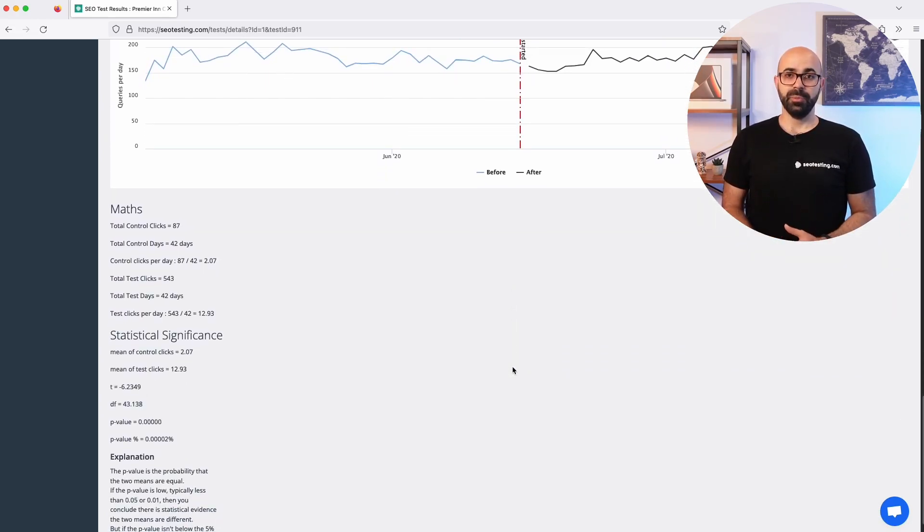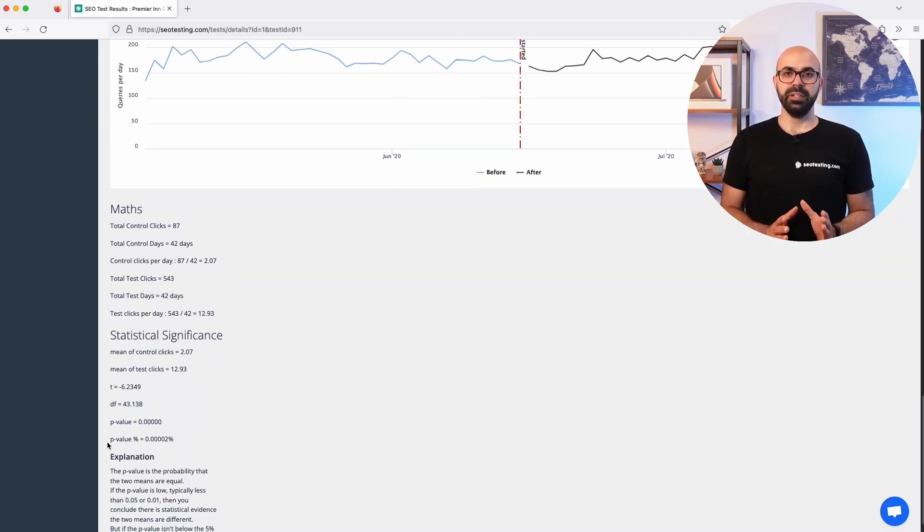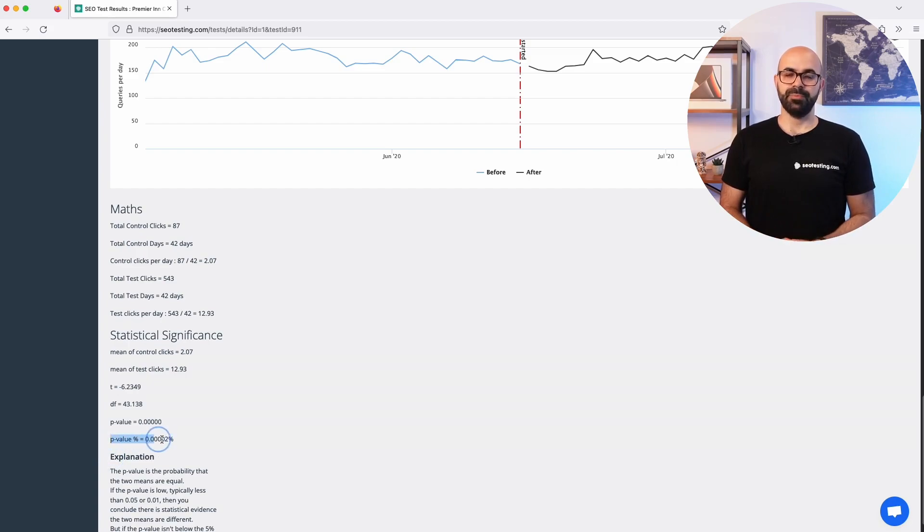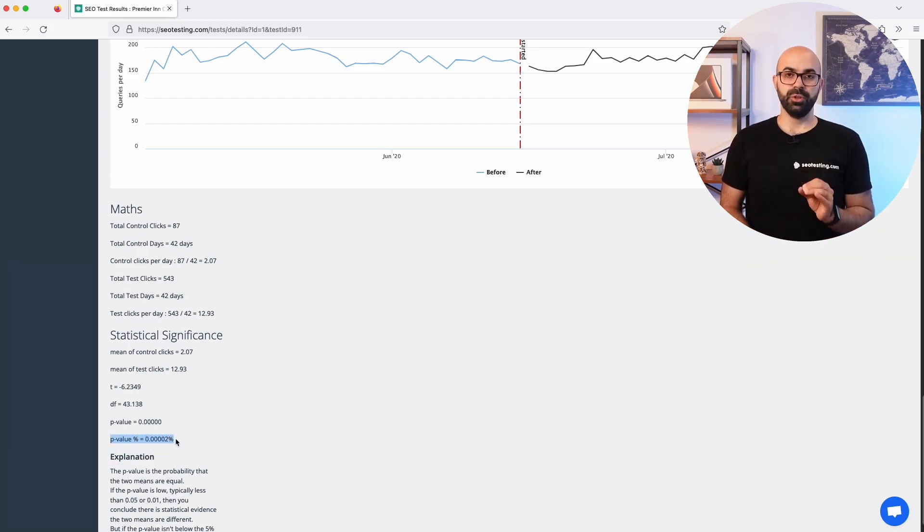At the end of the page you can also find the statistical significance of the test. This should give you an extra assurance in the accuracy of the results.